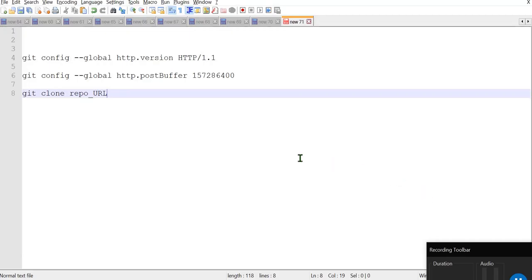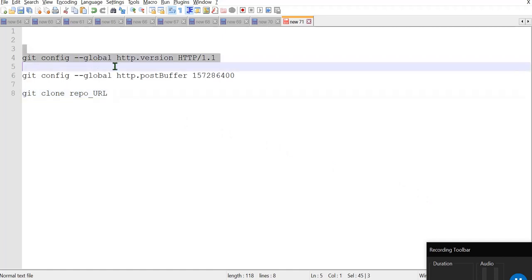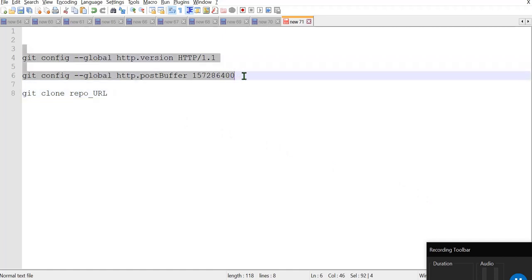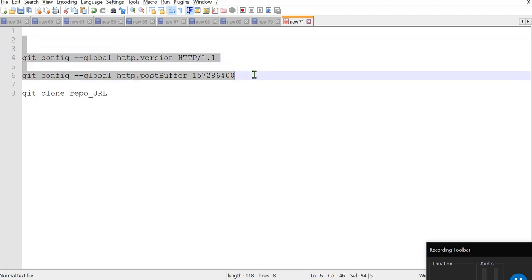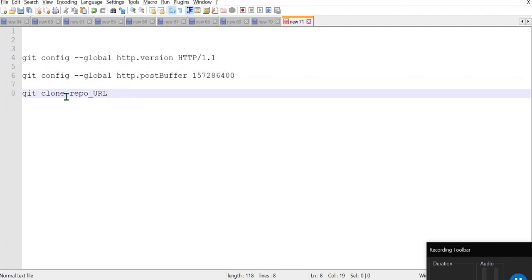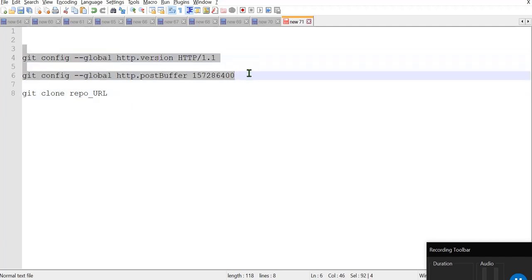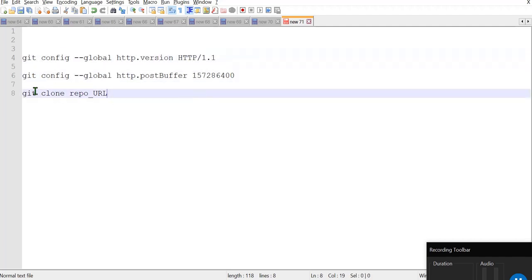So guys, the cloning is taking time actually, so that is why I have written down the two commands here. So surely when you try with this command, it will work and you will be able to clone your git repository. So after that, after these two commands, you have to type this one: git clone and your repository URL.